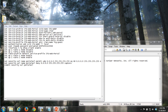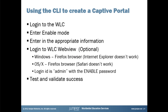So that's the next thing we want to cover. And now let's talk about how to make a captive portal using the CLI.